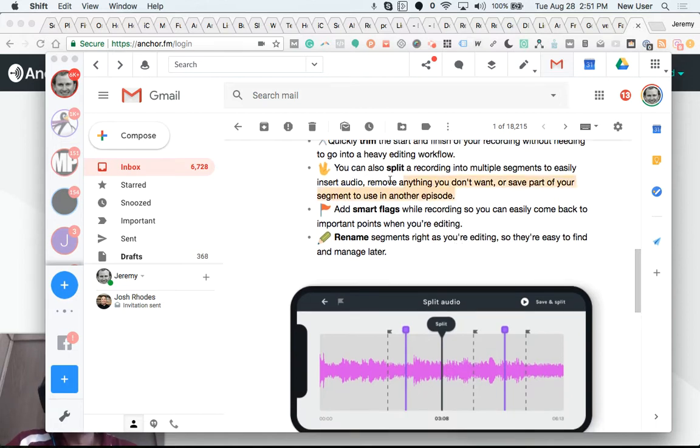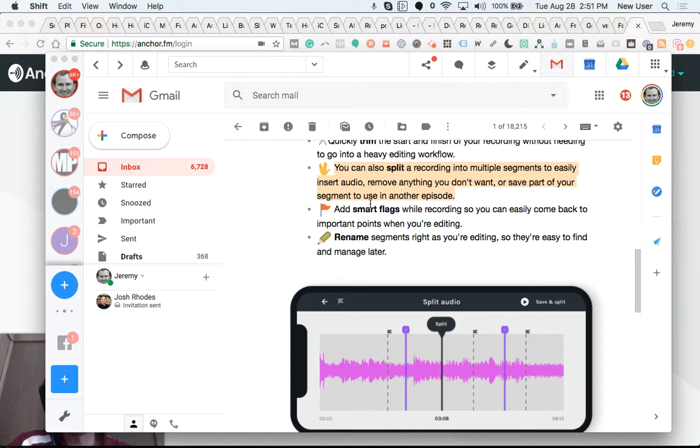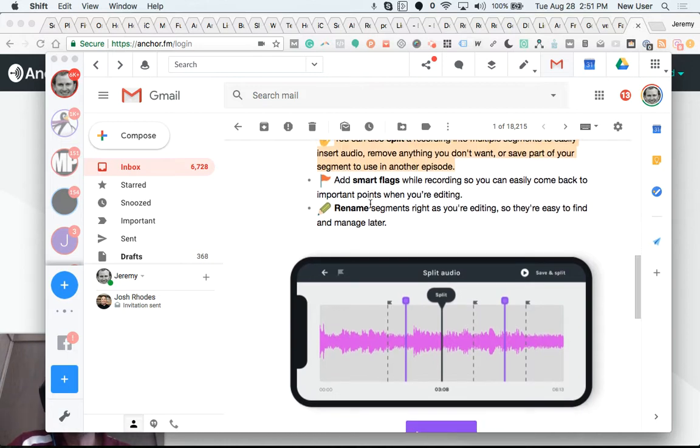Now you'll be able to split a recording into multiple segments easily in order to insert more audio, remove anything you don't care for, or save part of your segment to use in another episode.